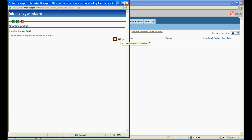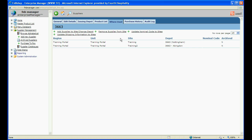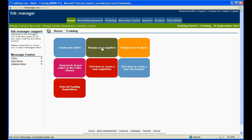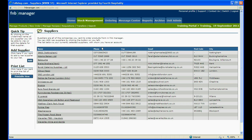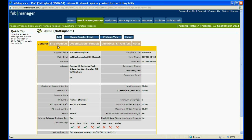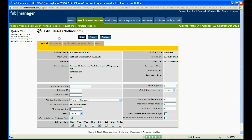Notice that this supplier is now added to two sites with different ordering depots for each site. If there is different supplier information for the different depots, such as the cut off time for example, then you will need to adjust these at site level. Log in to the site and click on Manage Suppliers and then select the supplier. Click on Edit at the top, make any changes here, and when you have finished, click on Save.